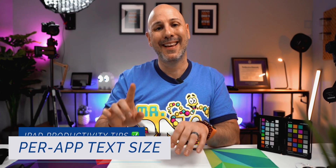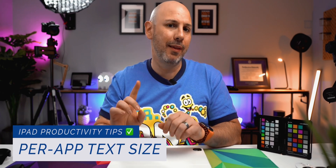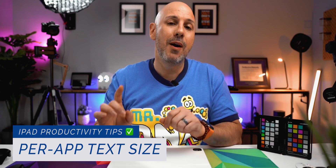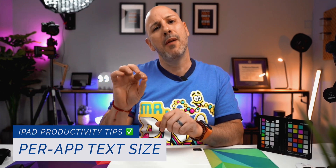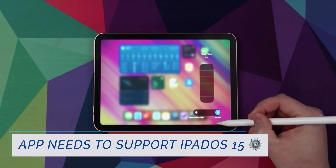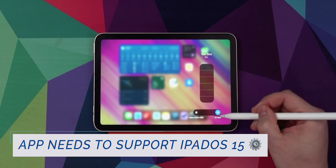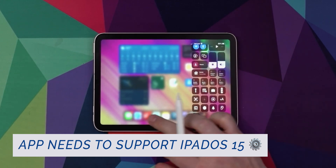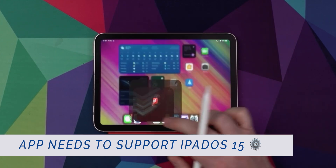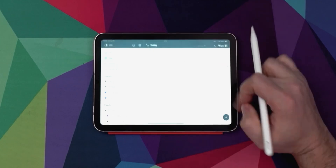My first tip is going to be per-app text sizing. Maybe you are like me — you're getting old and your eyesight's not as good as it used to be. Or maybe there are just some apps where the text inside of that app could just be a little bit bigger, a little bit more crisp. Per-app text sizing works in both iOS and iPadOS 15, so you'll need to make sure that your app has been updated to take advantage of the newest frameworks from Apple.